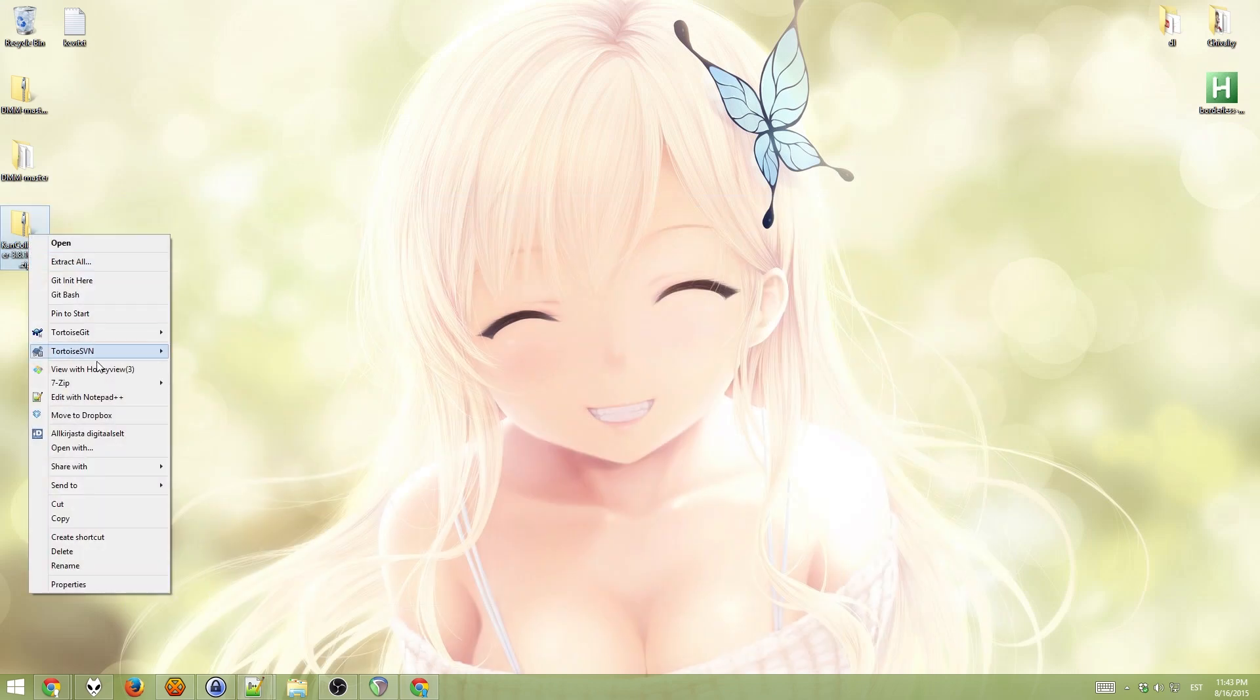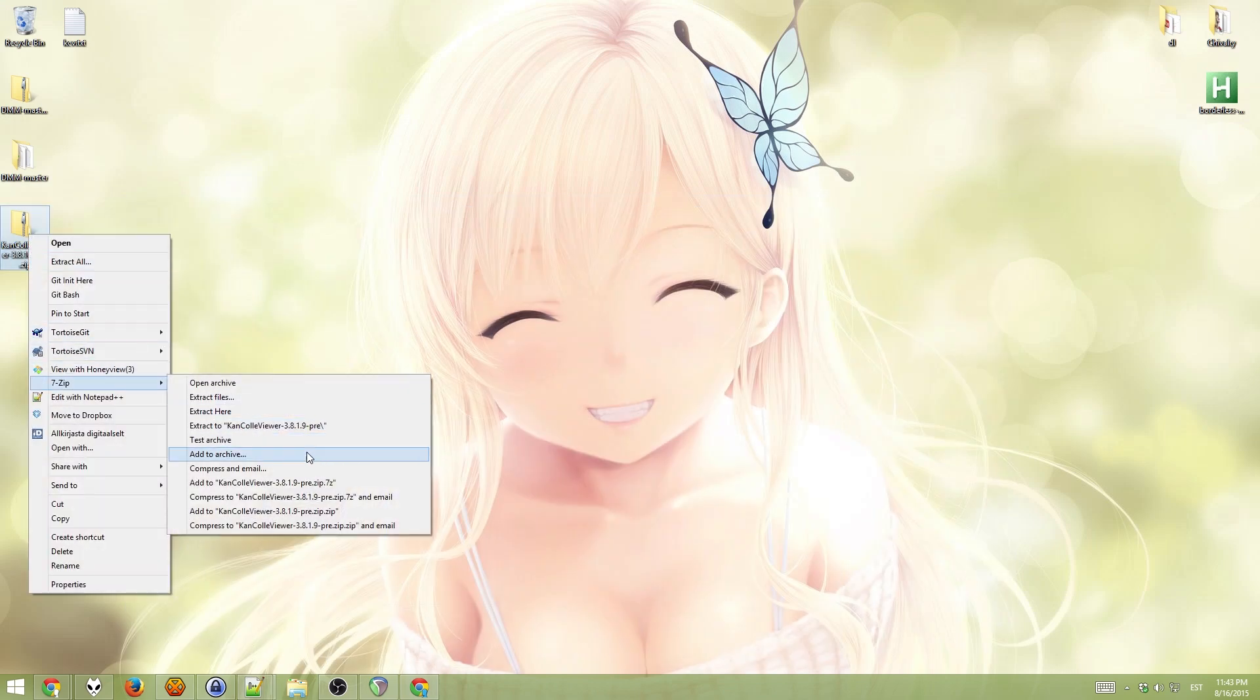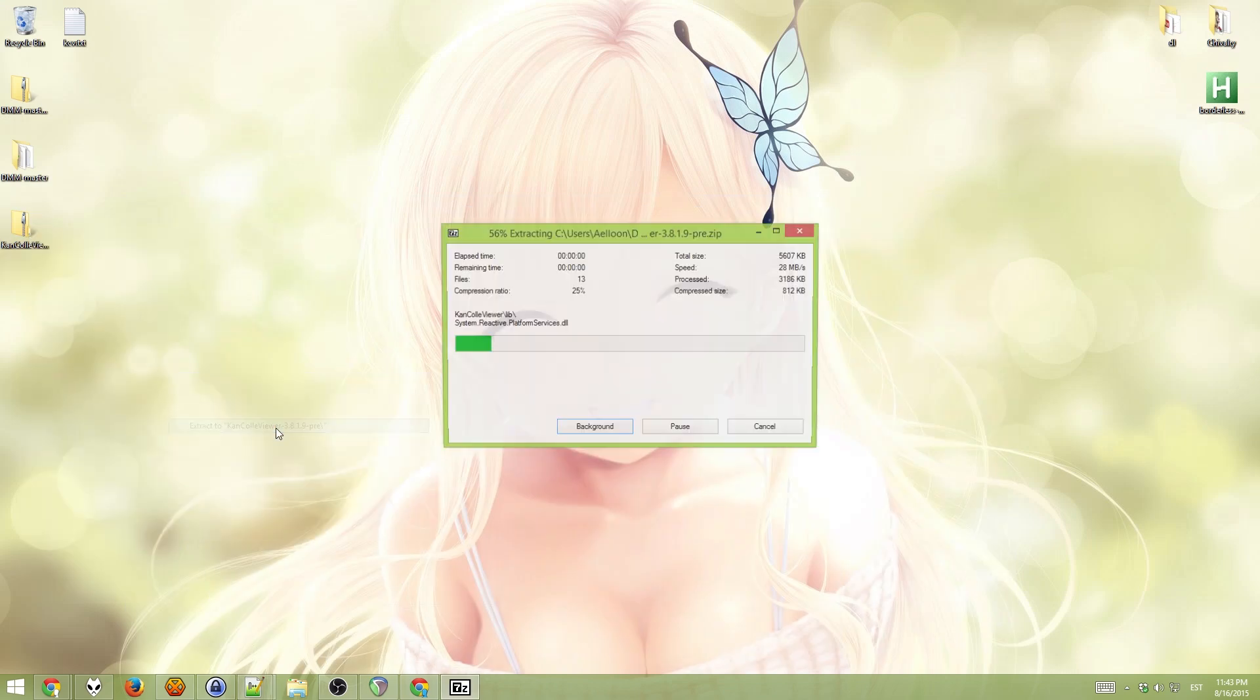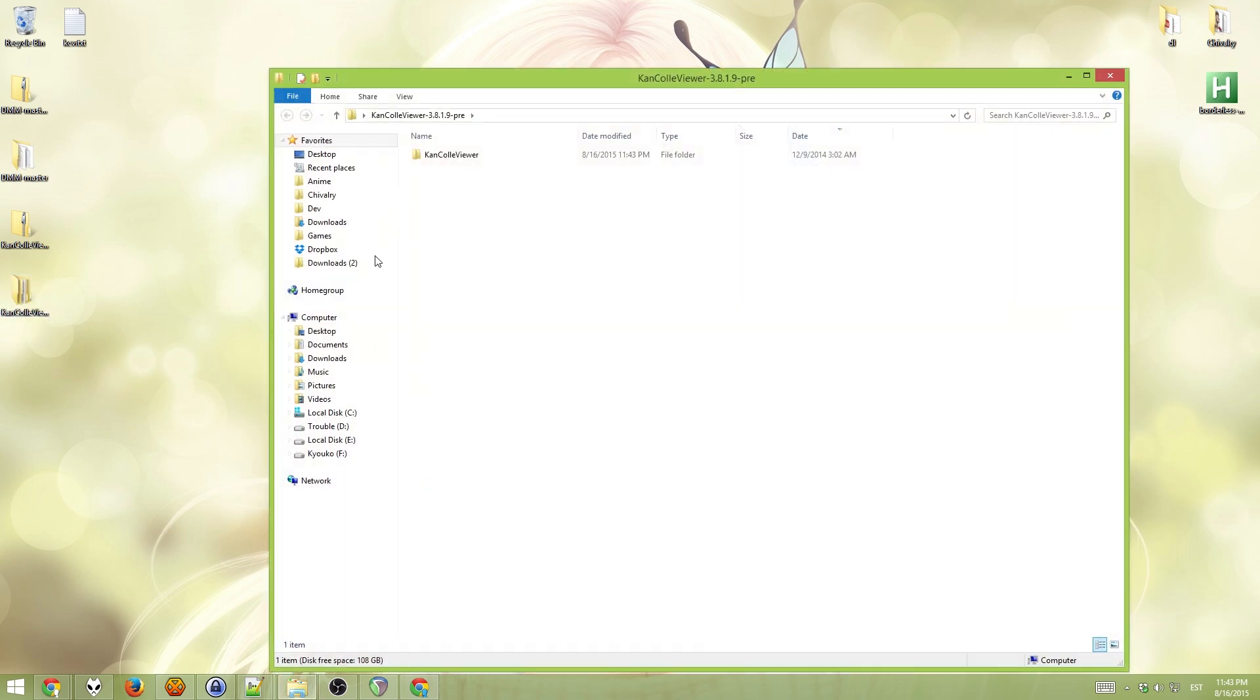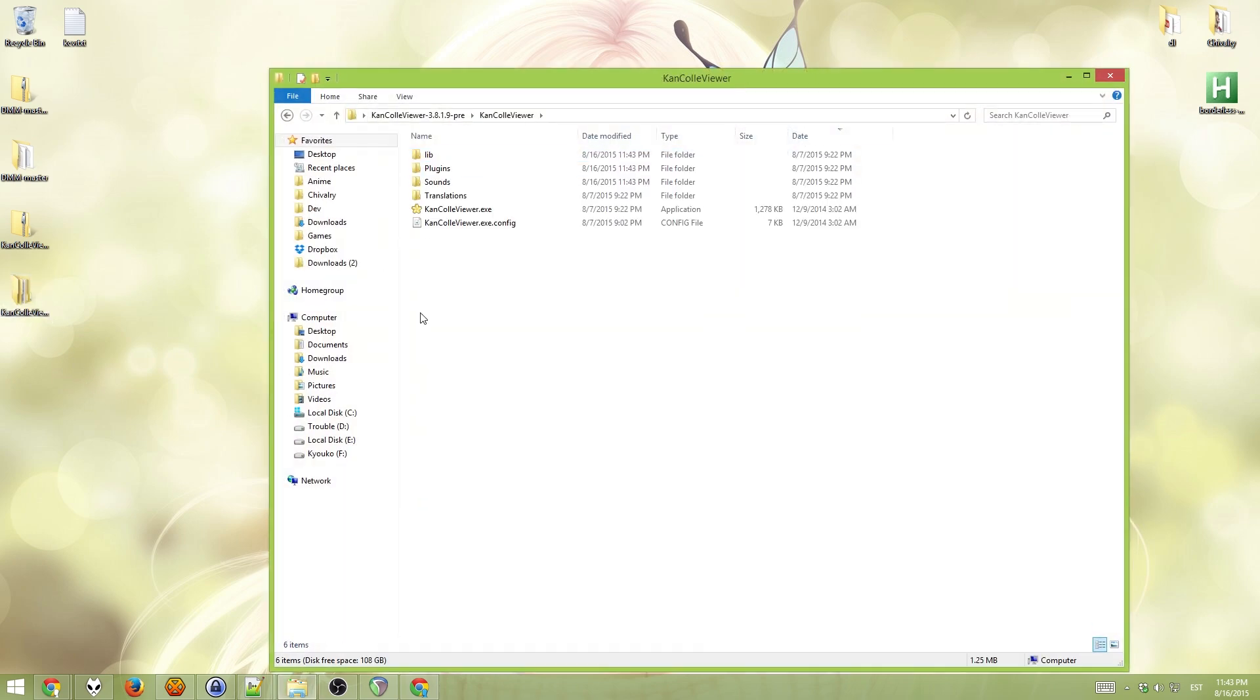Now, unpack this one. Extract to folder. Okay. And this is the game folder.